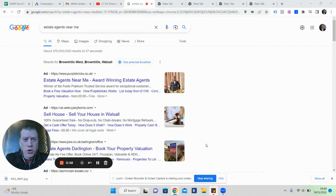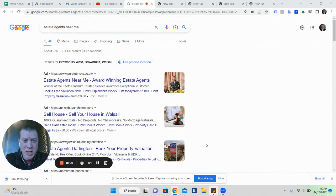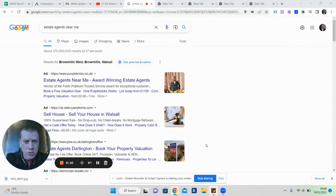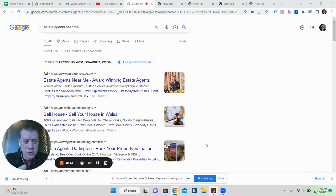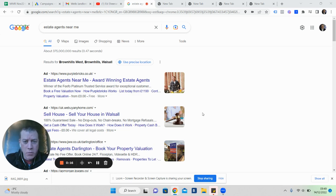Hey, if you're a letting agent or estate agent and you need more valuations over the next six to twelve months, especially in 2023, stay tuned. I'm going to share with you the results of running Google Ads just like what you're seeing on the screen right now, simple PPC advertising.